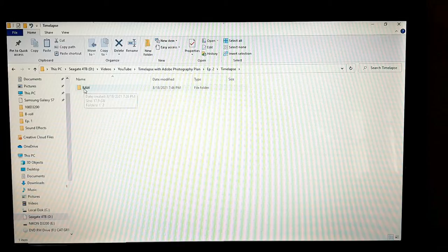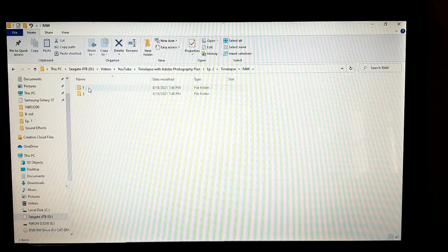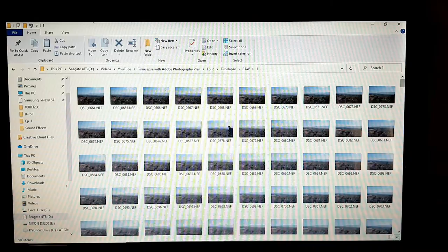Under the raw folder, my camera switched over to a different folder, so I have a folder 1 that is the beginning of the images, and then I can scroll down.